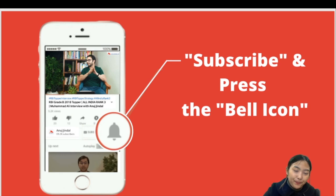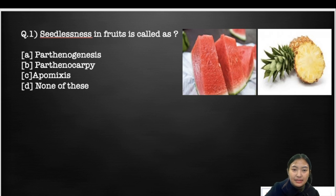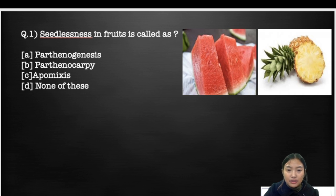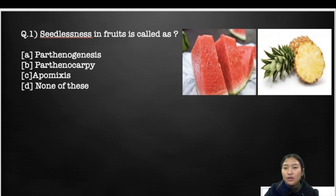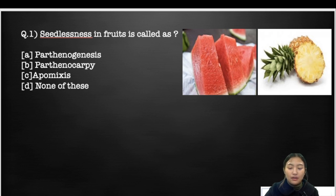The first question: seedlessness in fruit is called as — option A: parthenogenesis, option B: parthenocarpia, option C: apomixis, option D: none of these. I've put up a picture here showing watermelon and pineapple where you cannot see any seeds. This condition is known as seedlessness — the absence of seeds in fruits.